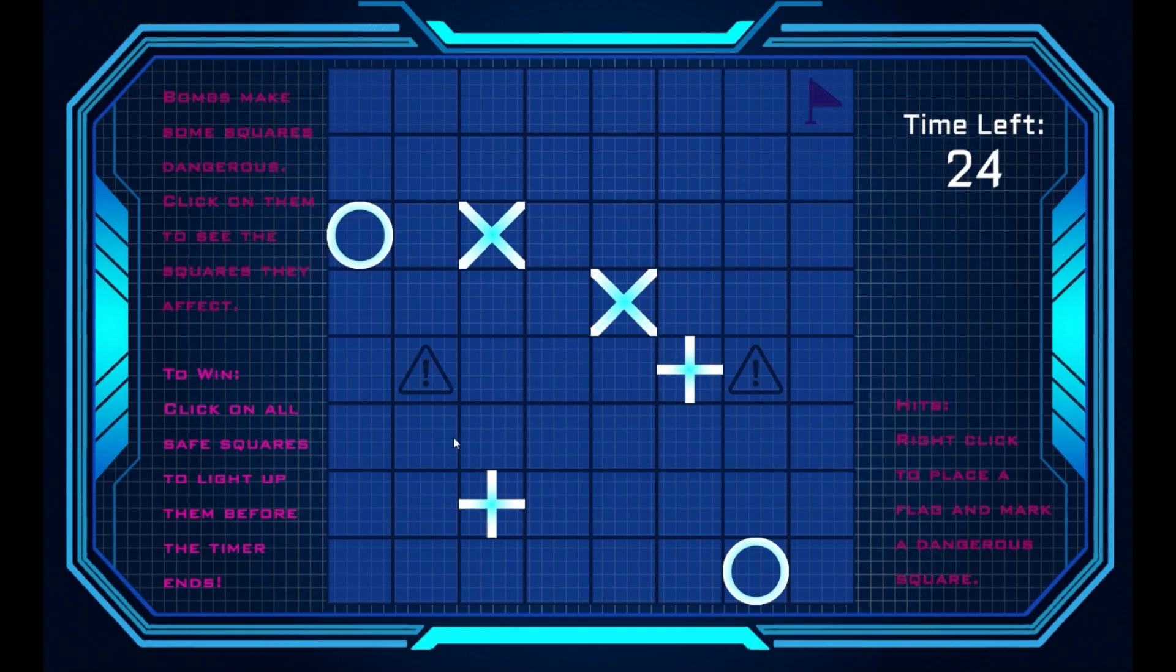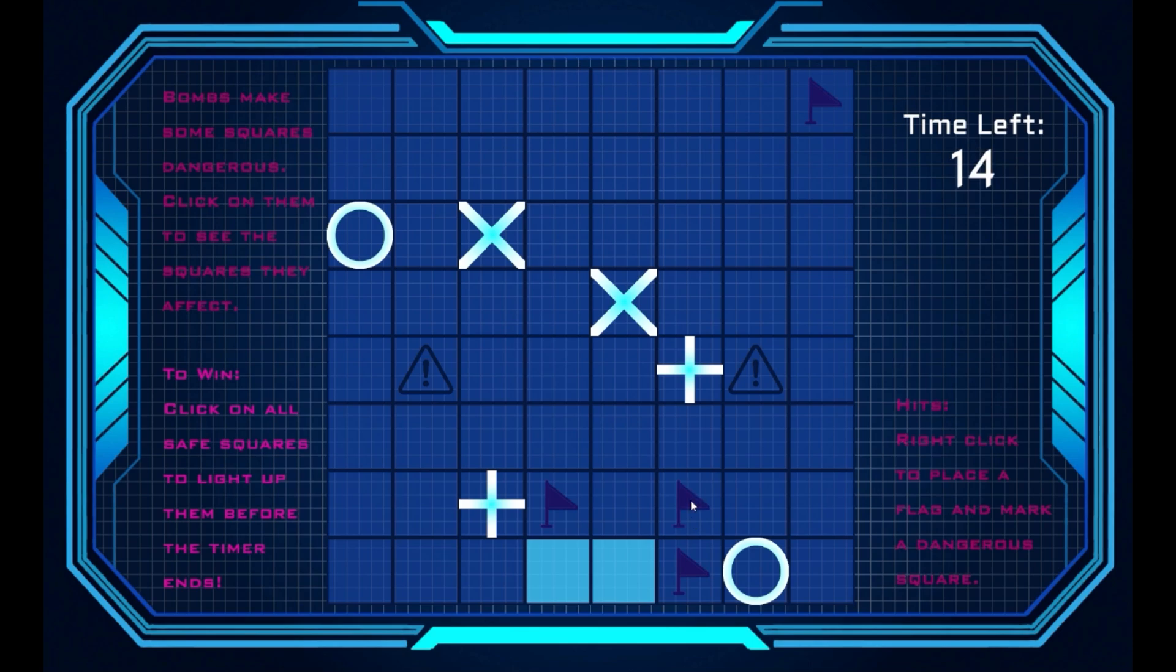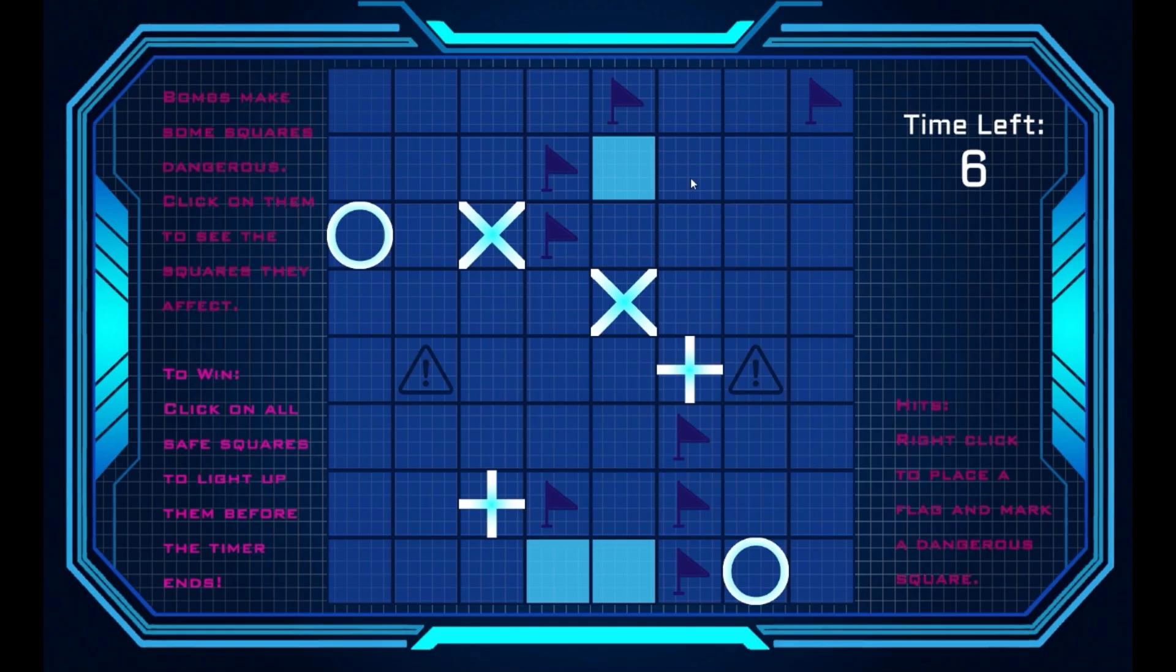Your toolkit is simple. Left-click to clear a tile, right-click to place a flag, and dodge the bombs that haunt you. Your mission is to reveal every safe tile before the timer hits zero.